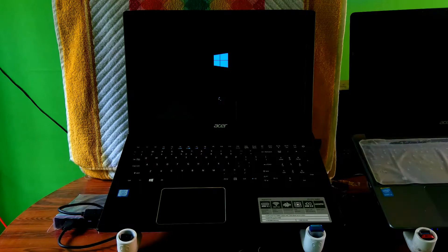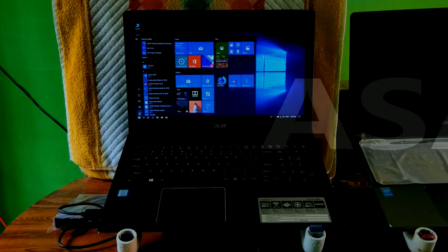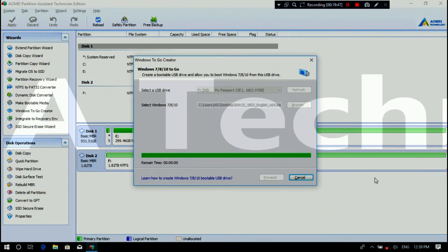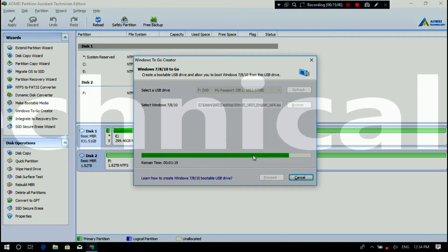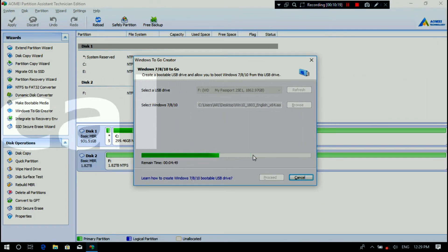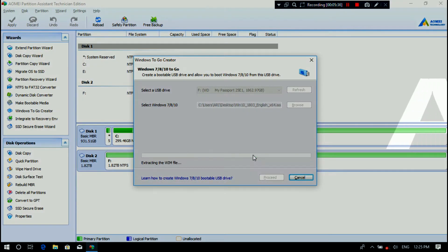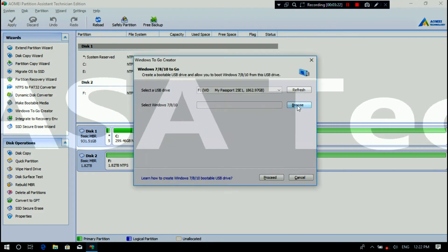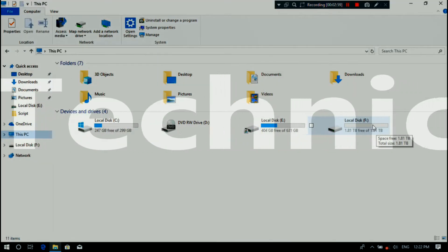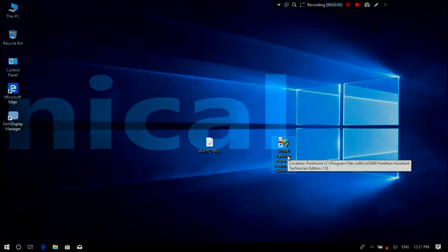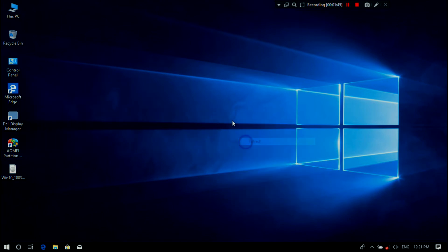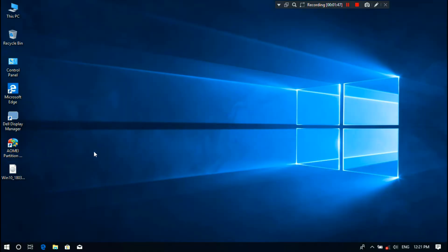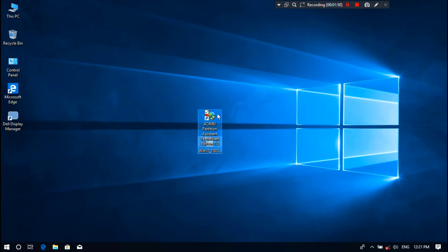You can use Windows default program Windows To Go from Control Panel for the installation process, but Windows has set some limitations on their program. That's why we will do this using AOMEI Partition Assistant. Number three: a USB 3.0 flash drive or an external hard drive, whichever you prefer. Remember that the USB 3.0 flash drive must be at least 32 GB of capacity, and the drive must be completely empty.